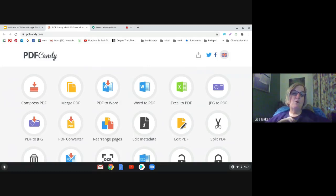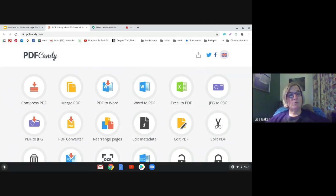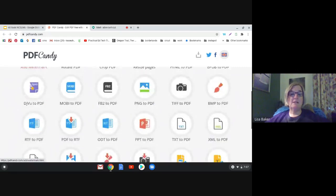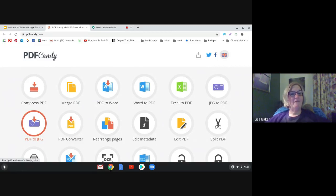PDF Candy is really great for merging PDFs if you have separate files and want to make them one file, or if you have a 30-page PDF and you want just the first page or first three pages, you can split PDFs with it as well. I use the first two rows mostly. You can download it, but I tried that once and had trouble, so I just use the website. I'm going to count PDF Candy as like four or five of the 40 tools since there's so much in it.